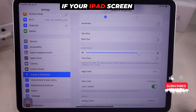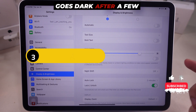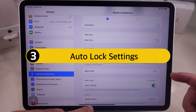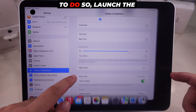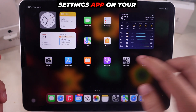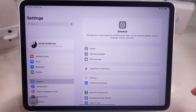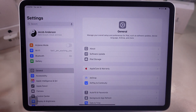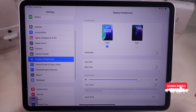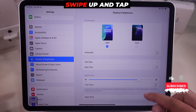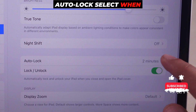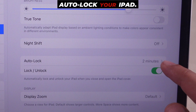If your iPad's screen goes dark after a few seconds, check the Auto Lock settings. To do so, launch the Settings app on your iPad, swipe up and tap on the Display and Brightness section, then swipe up and tap Auto Lock to select when you want to auto-lock your iPad.